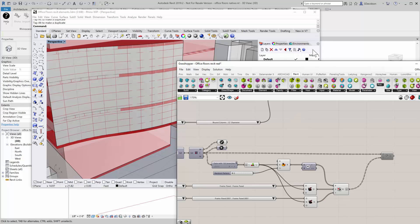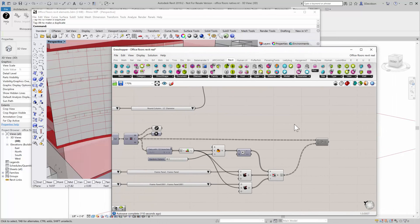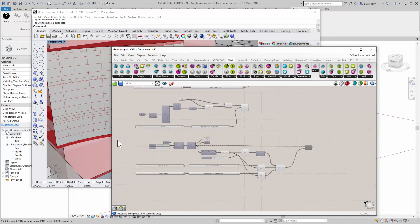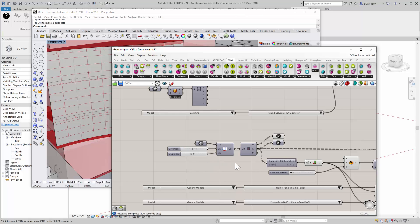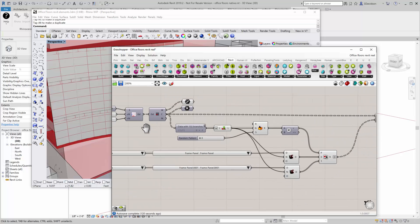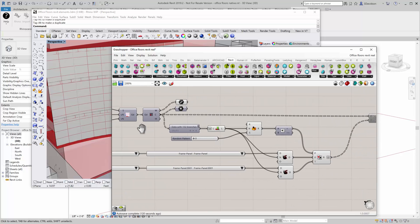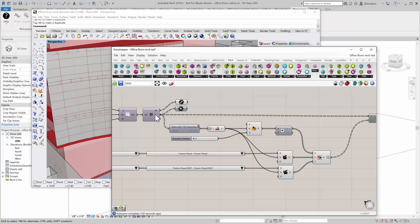So if I go in here, how this works, by the way, is I used Paneling Tools plugin to create a grid on the objects. I take that grid.